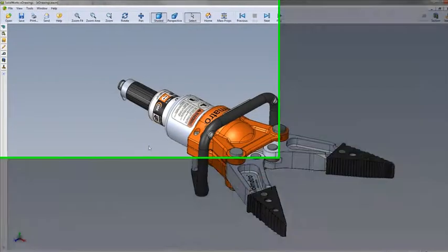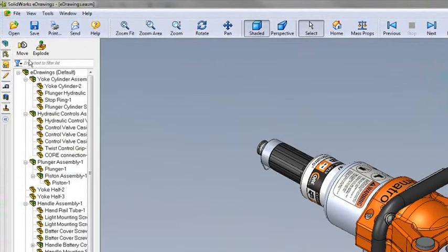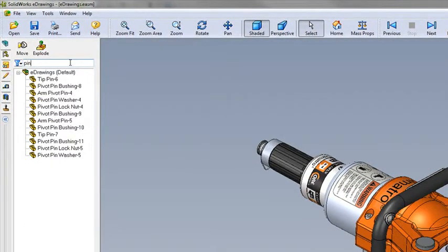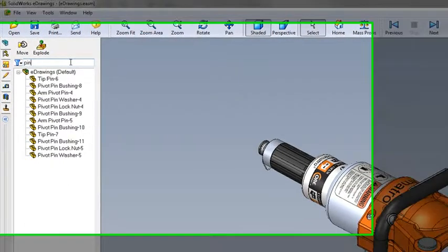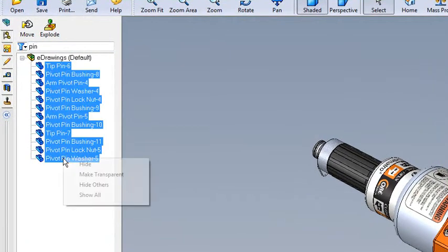eDrawings 2011 is now supported on a 64-bit operating system. Just like SOLIDWORKS, we can enter terms and filter for matching components. Matching components can be acted upon just like in previous versions.